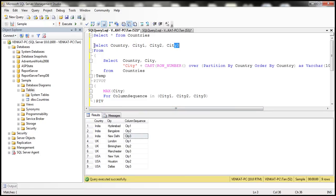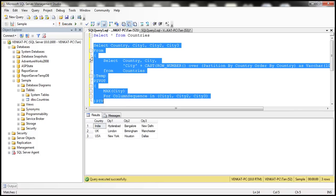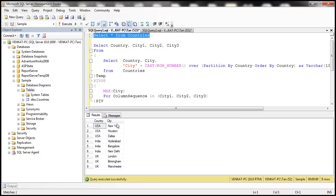Let's execute the select query and see the output. Notice that we have one row for each country, and the city rows have become columns. For each country there are three cities at maximum, and we get all three cities as expected.